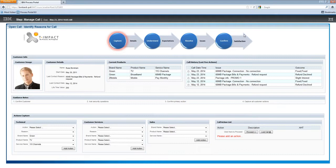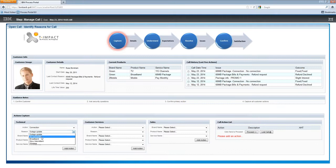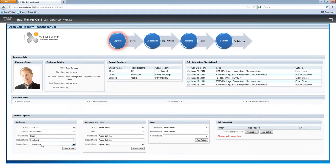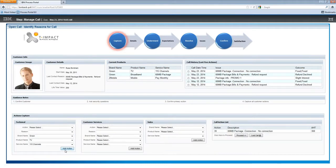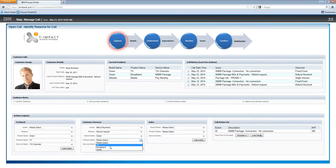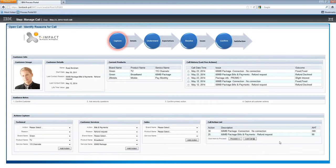I've spoken with managers where teams are switching between 25 to 30 different applications, dropping notes onto scratch pads, doing basically everything they can to keep up with the underlying technology. I'm going to add a couple of actions here — you can see on the right-hand side the call action list is starting to be built. I'll add a refund request as well because that's a good overview of credit control.